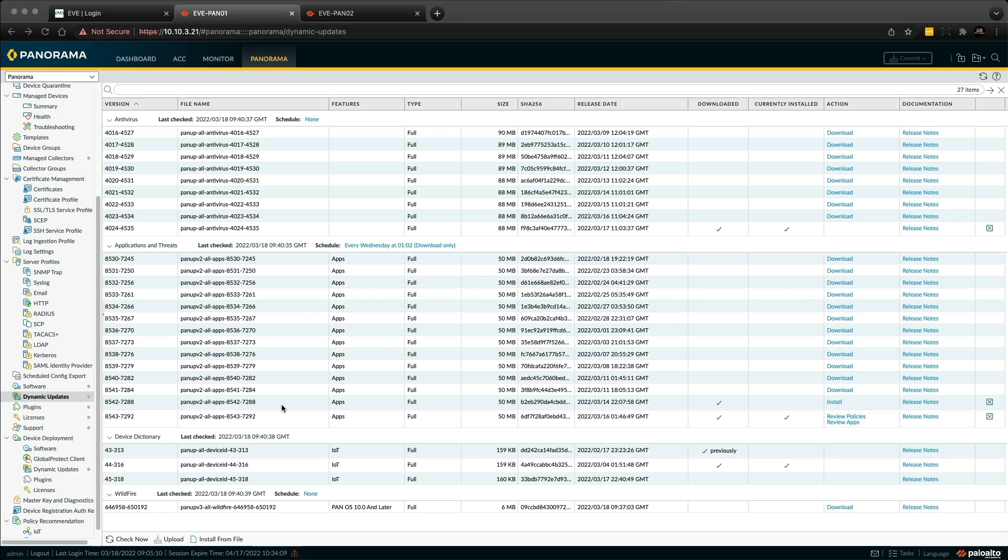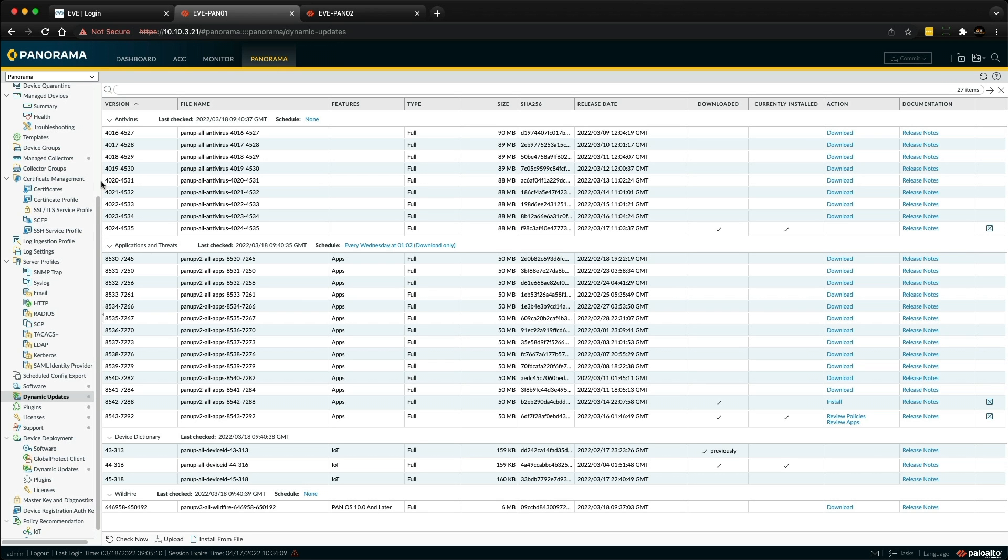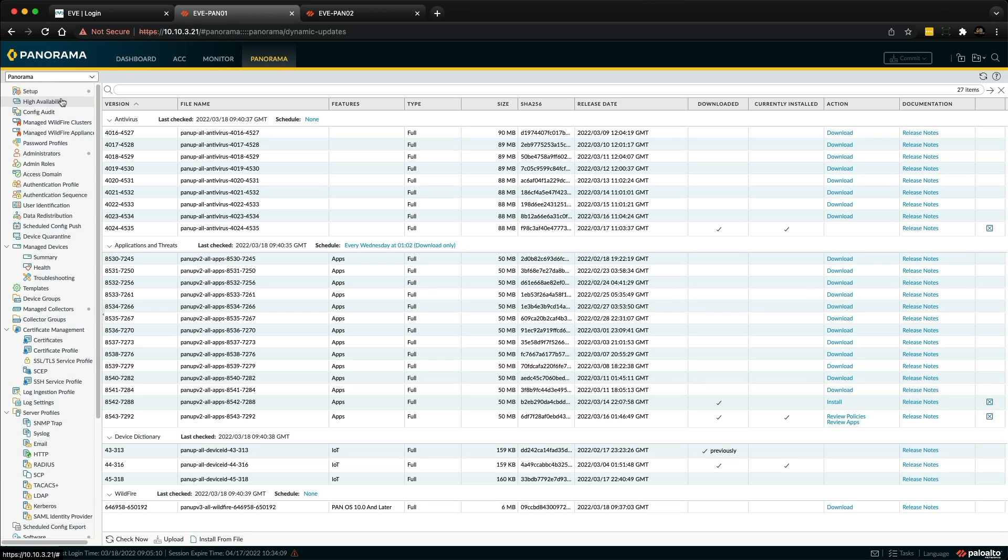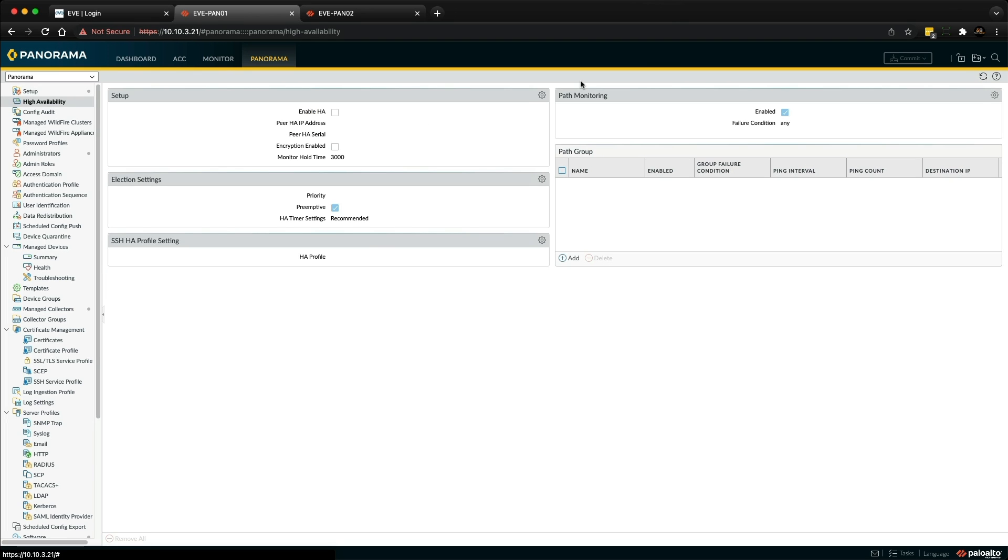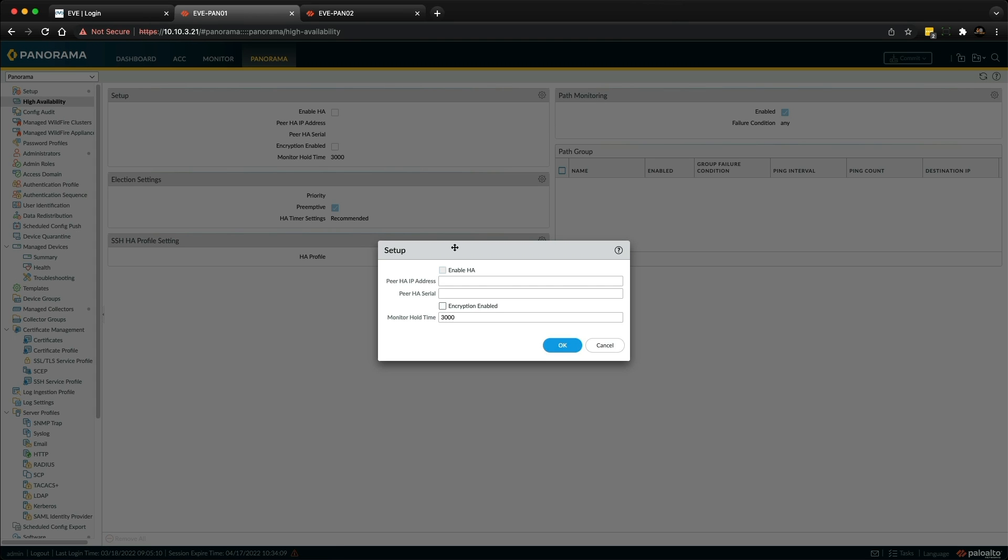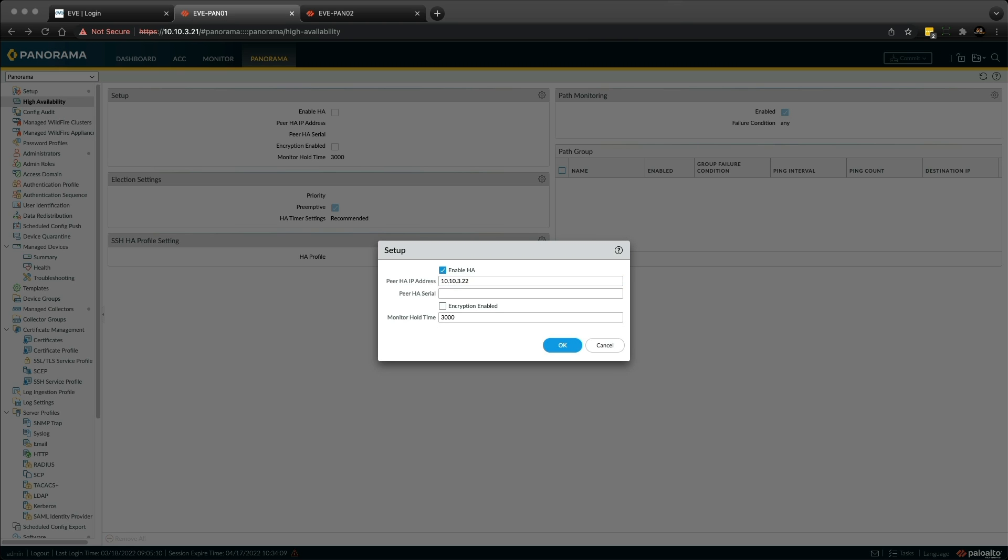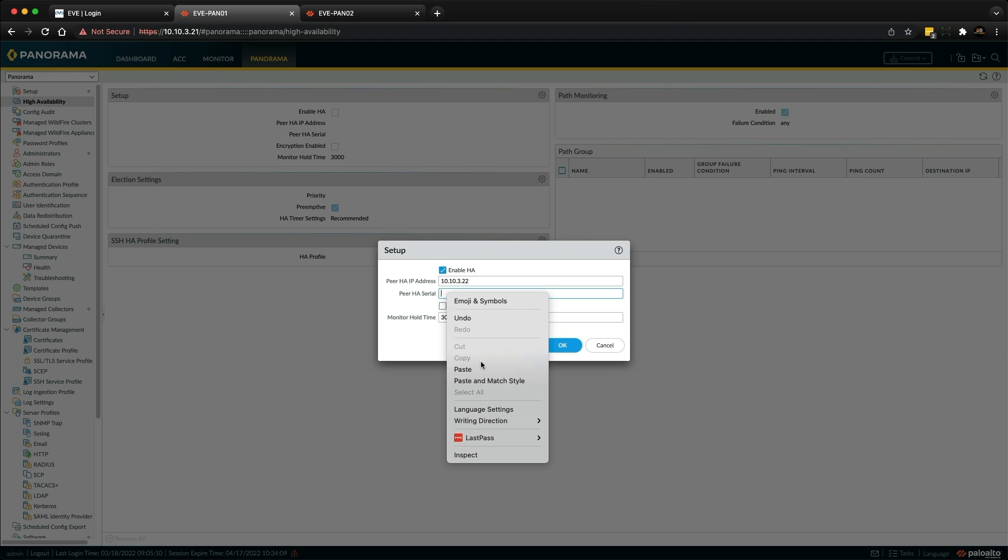Now that I have the basics configured, I can proceed with the high availability configuration. My aim is to have an active-passive pair of panoramas for redundancy. From the Panorama tab I'm going to select high availability at the top. In the setup window I'm going to enable HA, put the management address of the secondary panorama which is 10.10.3.22, and I'm going to need the serial number of the second panorama. Then click OK.